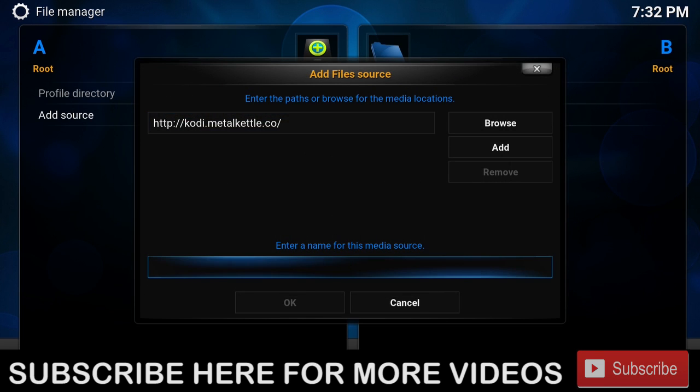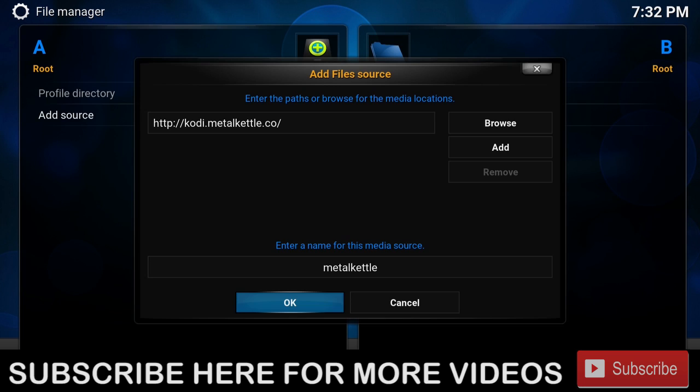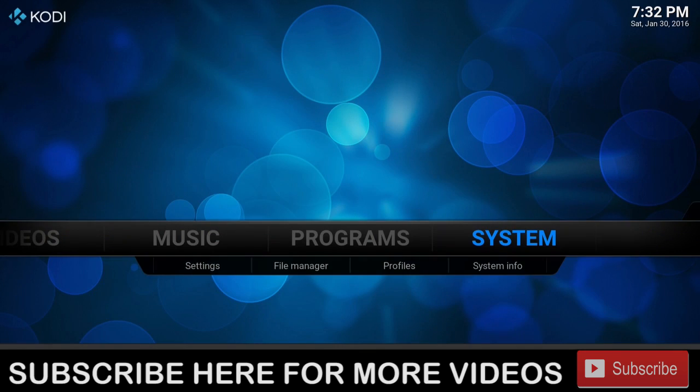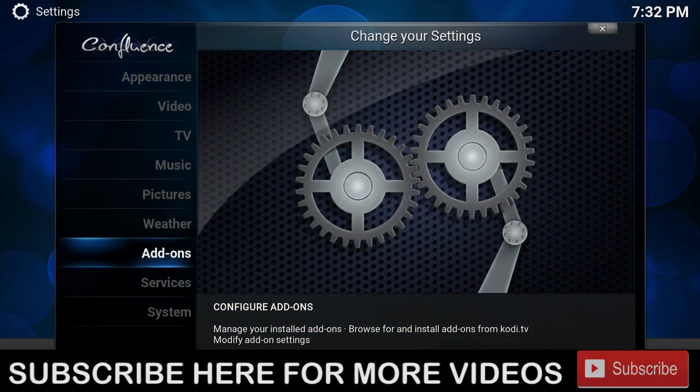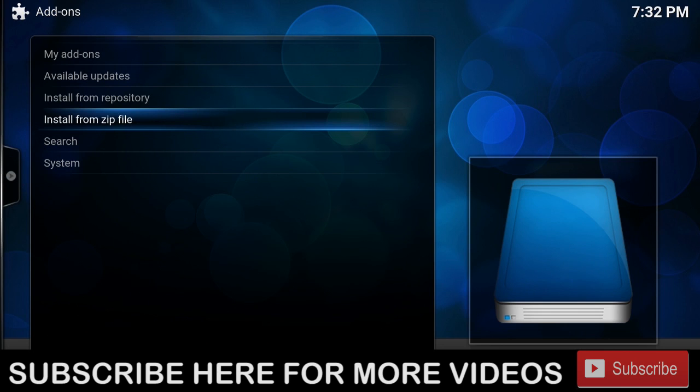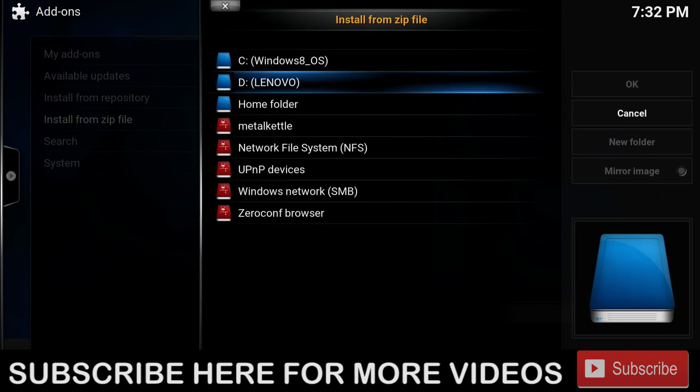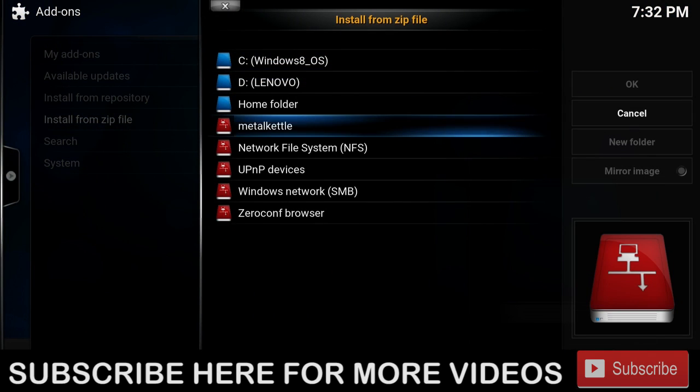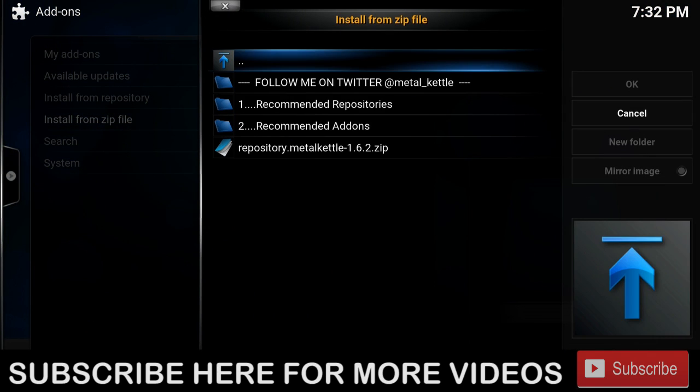For the name, we're going to name it Metal Kettle. This link will be in the description below. Next, we're going to press OK. Our next step is to go to Settings, Add-ons, Install from Zip, Metal Kettle, and then repository.metalkettle.